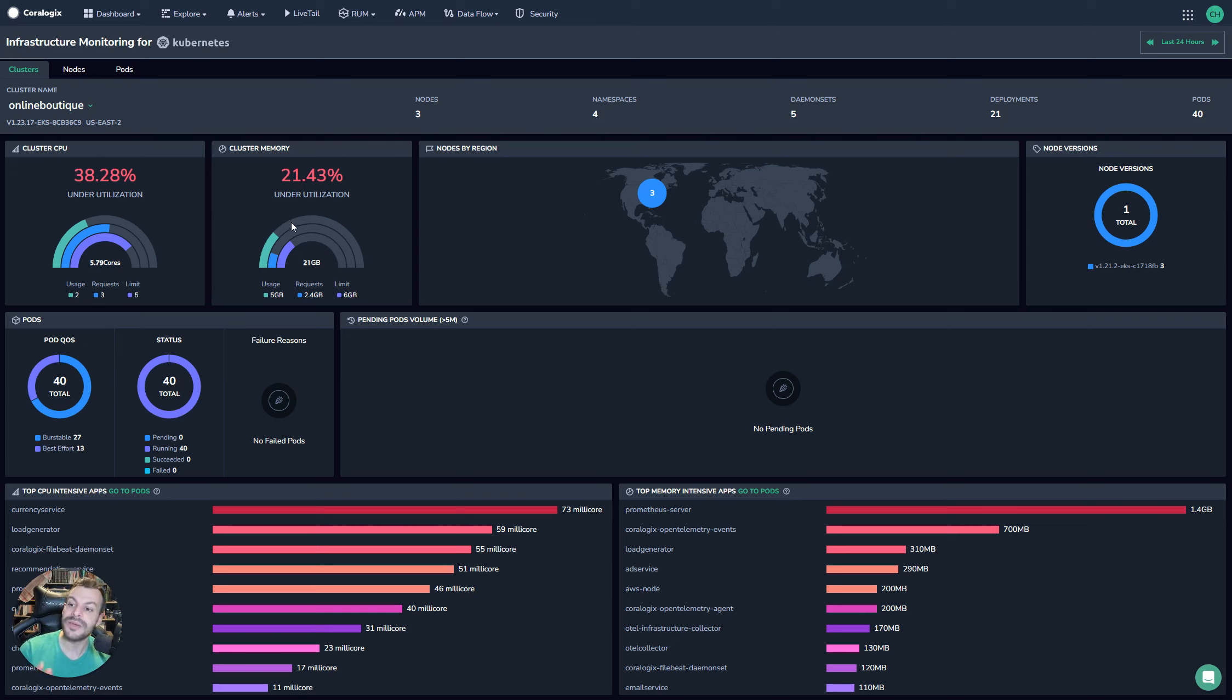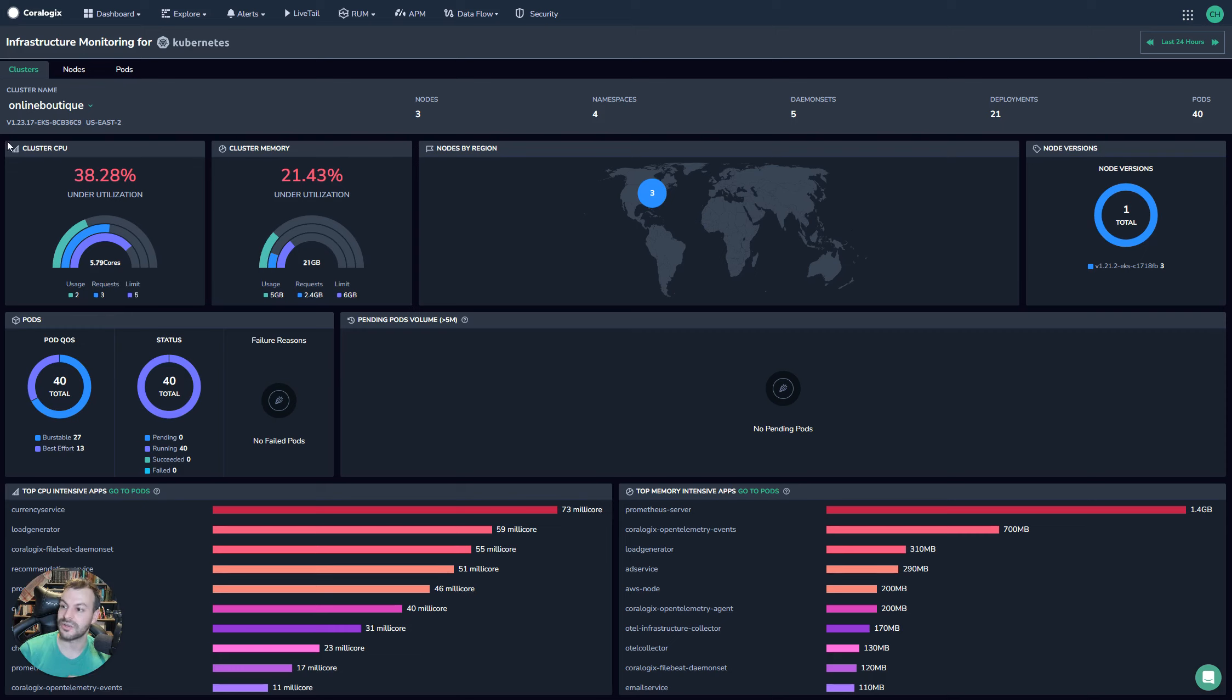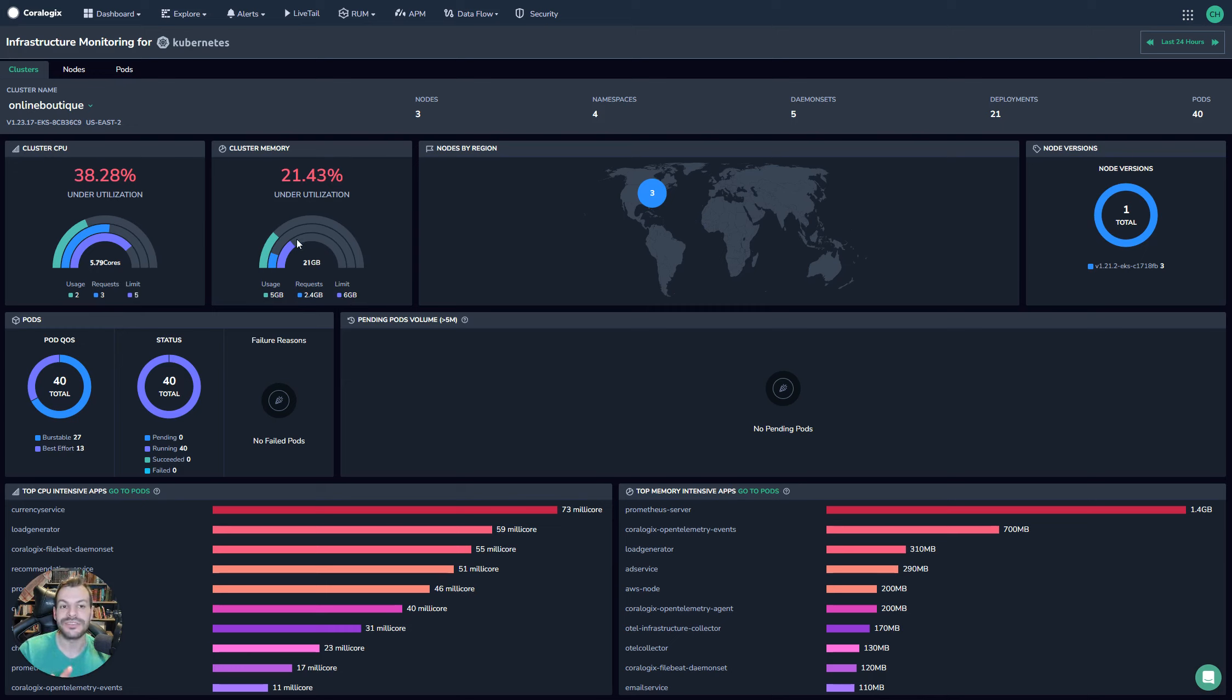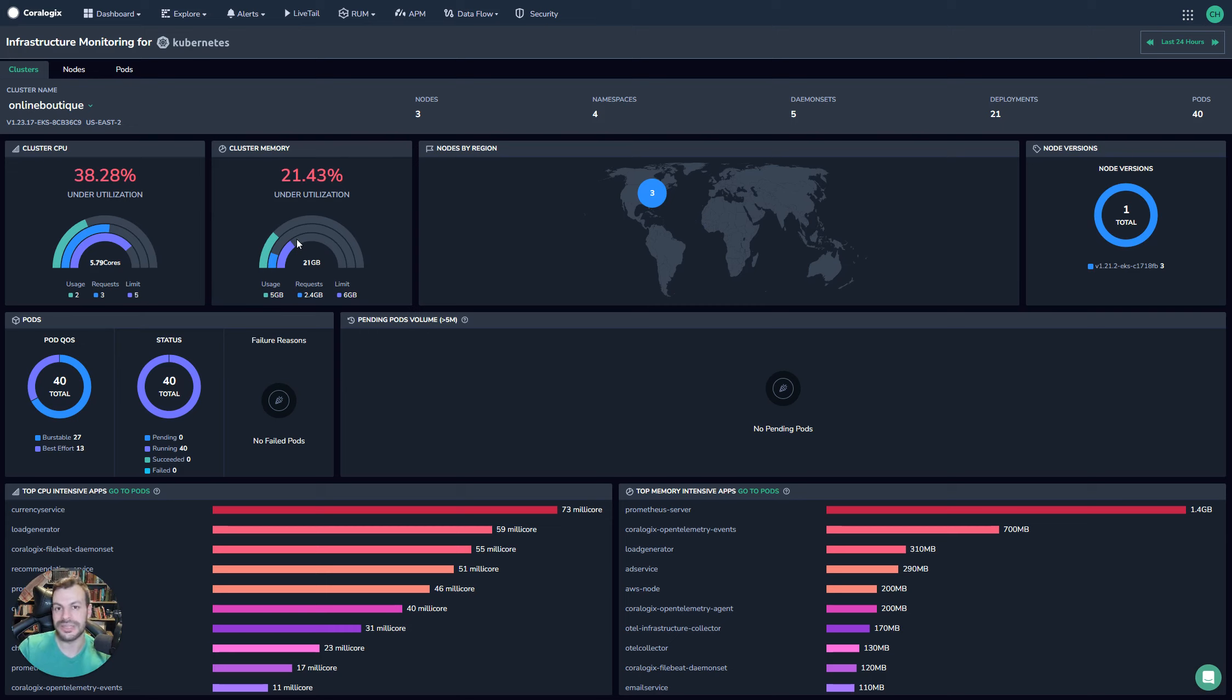Same thing with memory, 21% of memory is being underutilized, and you can see the indication here of what's actually going on within this cluster. This is really important because it allows you to break down what's actually going on in terms of the utilization. Because it's very common for Kubernetes applications to request a lot more than they need to be safe. But that safety comes at a cost, and it's important to track that cost.